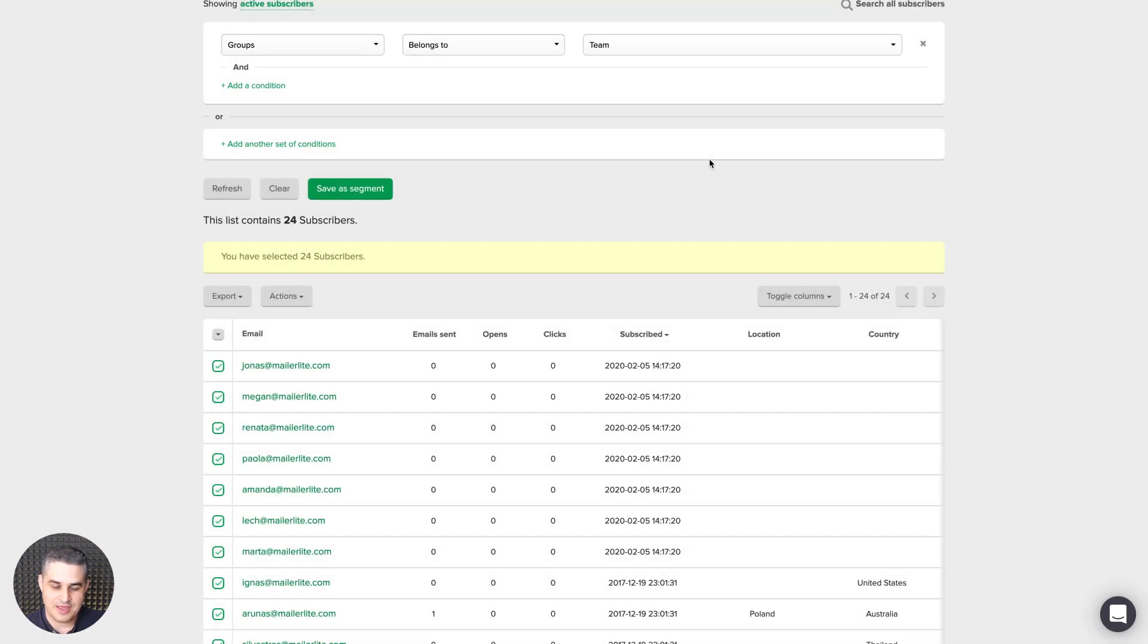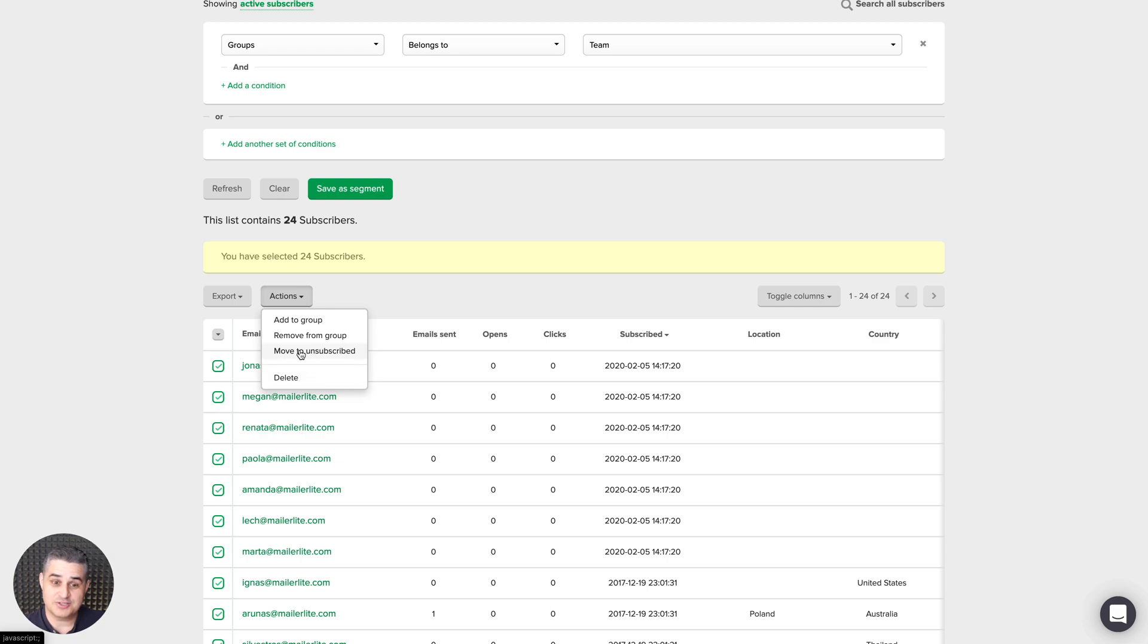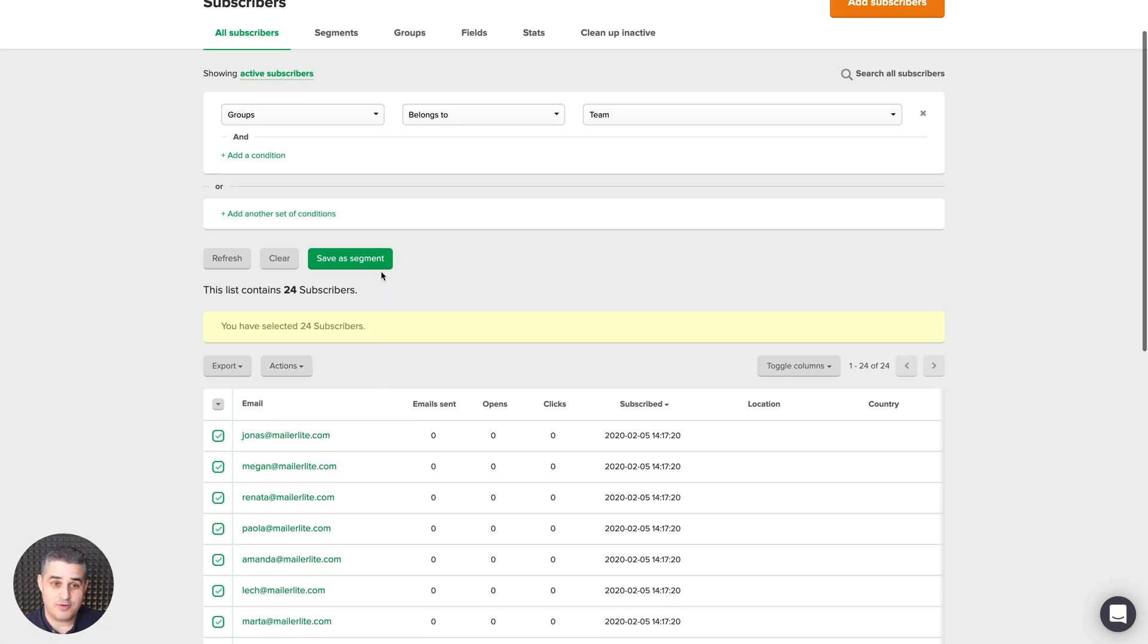What else could you do? Well, you can also export these subscribers and delete these subscribers. Again, this will remove them from every single group. You can also move these subscribers to unsubscribed.